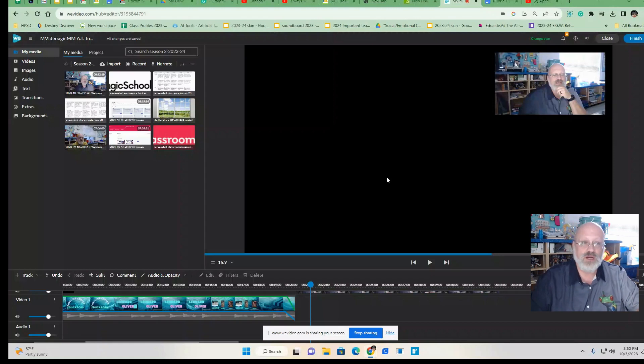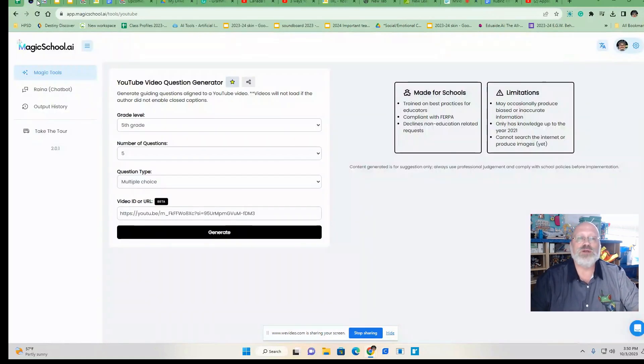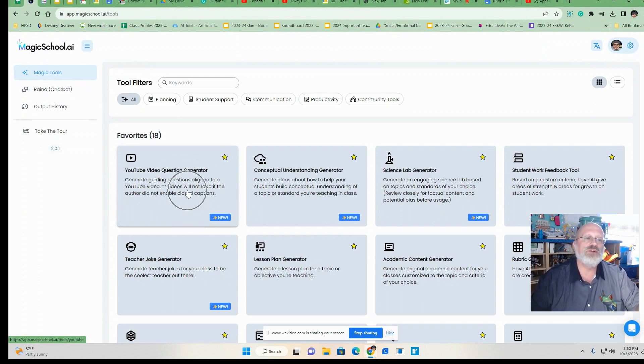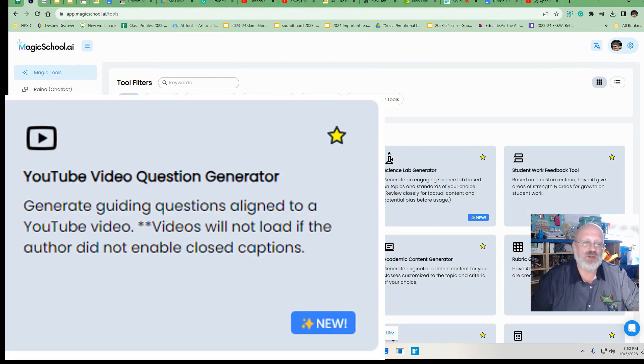Hey there guys, this is Len Oliver and I just thought I would show you a couple more tools from Magic School AI. One of the ones that I found out there not too long ago was this one right here, the YouTube video question generator.